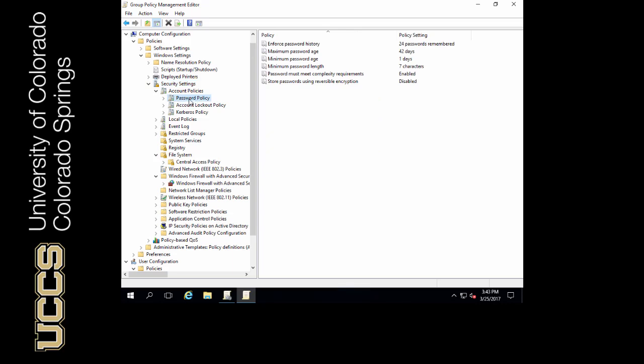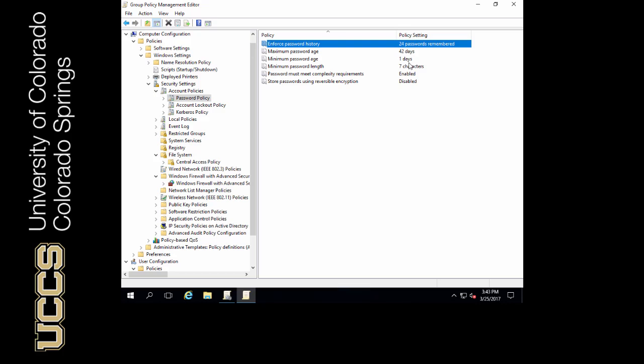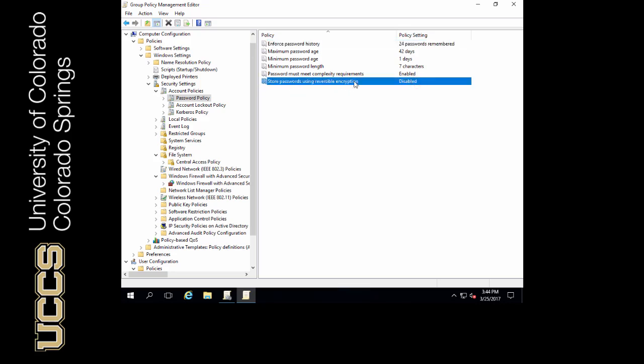Let's go back up here to account policies. We're going to click password policy here and notice what we can configure. The default policy enforces the last 24 passwords remembered. Maximum password age is 42 days. The minimum password age is one day. The reason why we have minimum password age is so that users cannot continually change their password 24 times within one day. The reason for that is if somebody likes their old password they could keep on changing it until the 25th password and then it becomes the standard password again. Minimum password length is seven characters. Password must meet complexity requirements enabled.